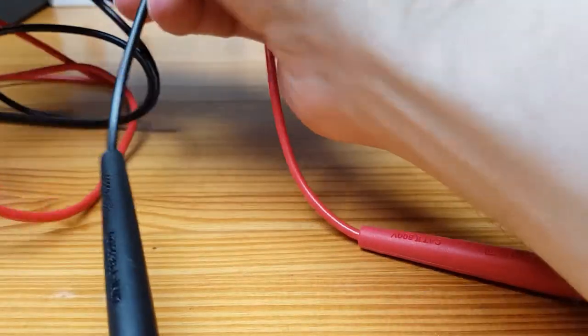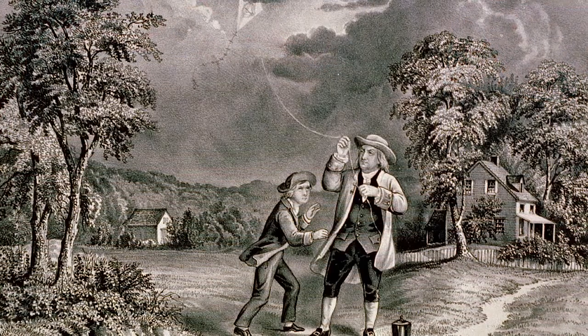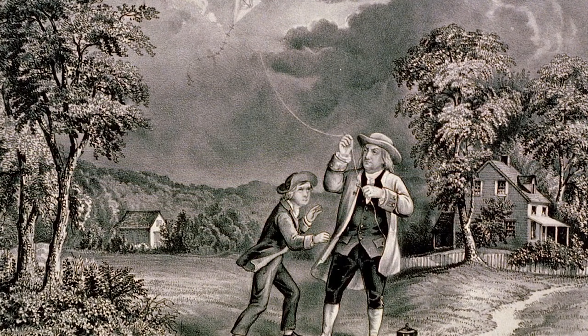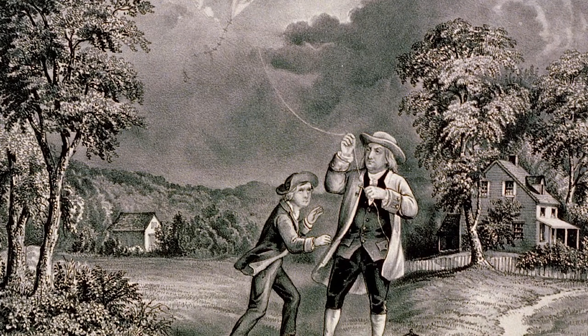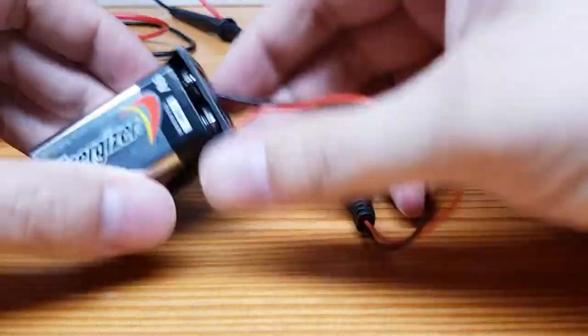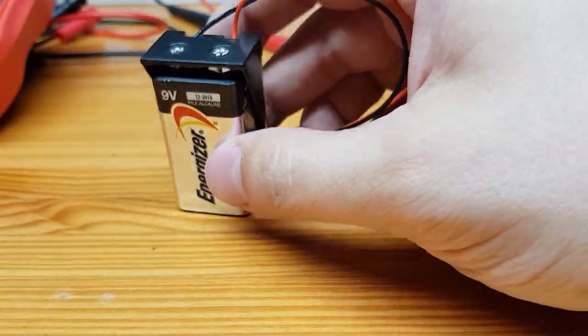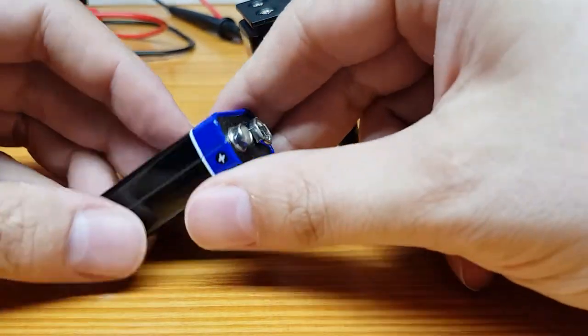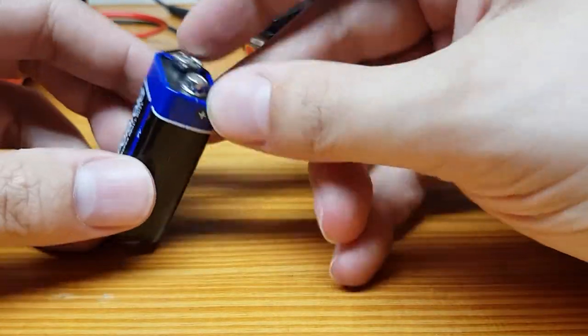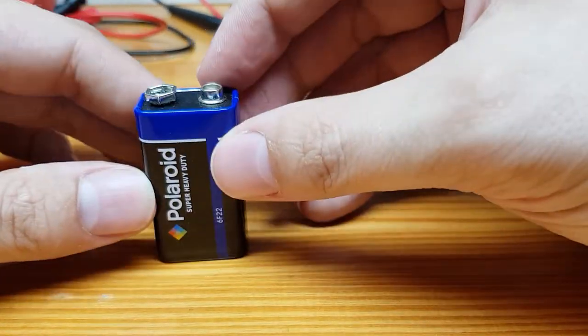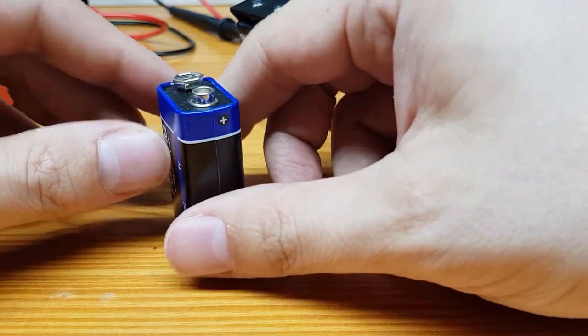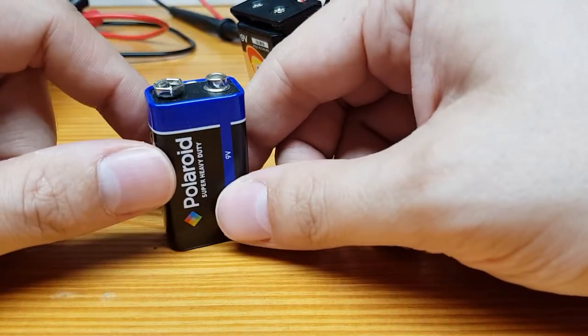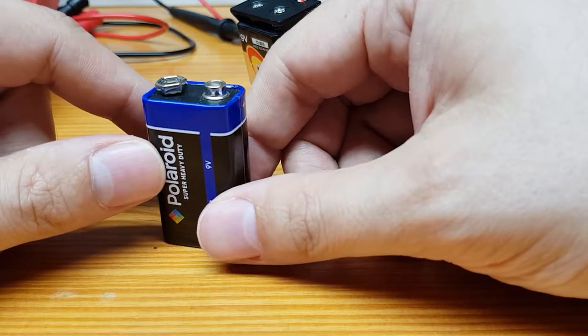Let's start off with current. Current as we know it today was suggested by Benjamin Franklin, moving from the positive to the negative terminal on a battery or power source. So I have a battery here. We have two terminals on the battery. This one is marked with a plus, so this is the positive side, and this one is marked with a negative. Benjamin Franklin suggested that power would flow from positive to negative. That's actually not accurate.